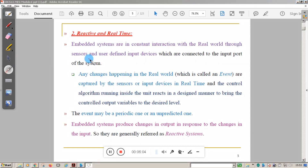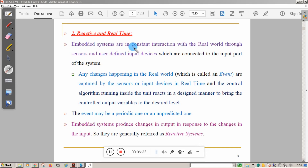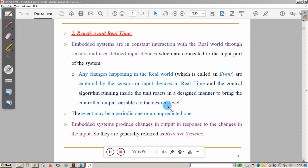The second characteristic is reactive and real-time. Embedded systems are in constant interaction with the real world through sensors. Sensors are connected to the input port of the embedded system, and actuators are connected to the output. All sensors capture real-time data from the environment depending on events — any change happening in the real world is called an event. This data is passed to the microcontroller with control algorithms and firmware, which drives actuators to bring controlled output variables to the desired level.